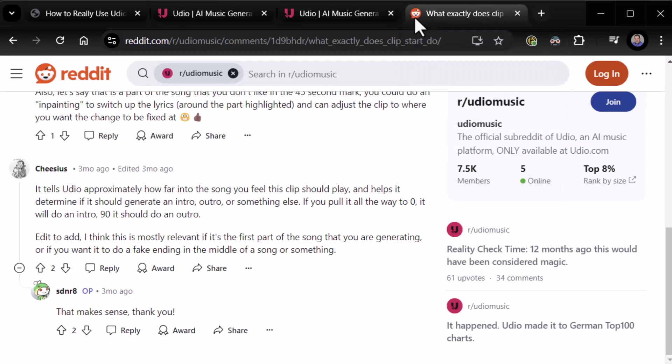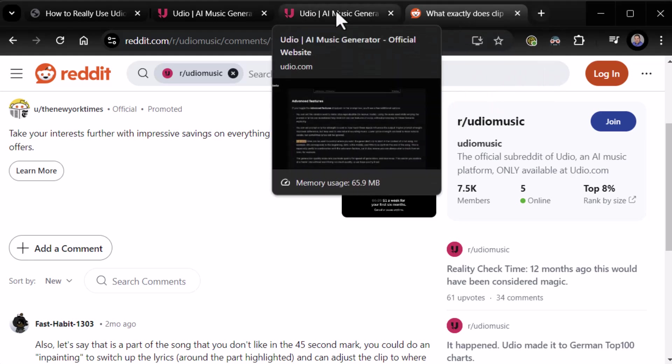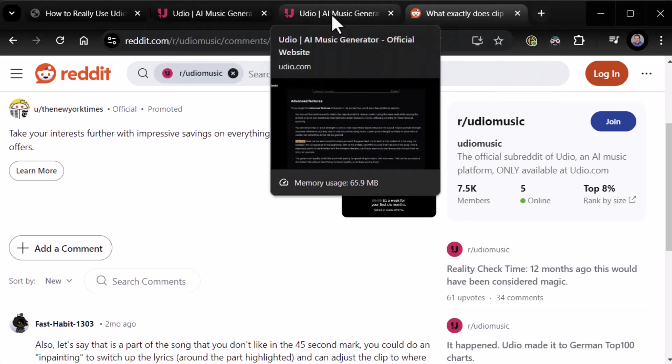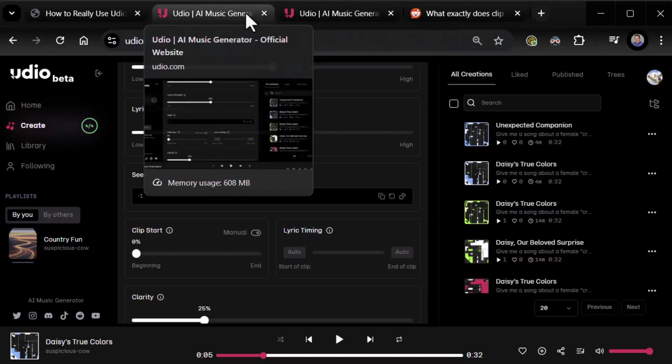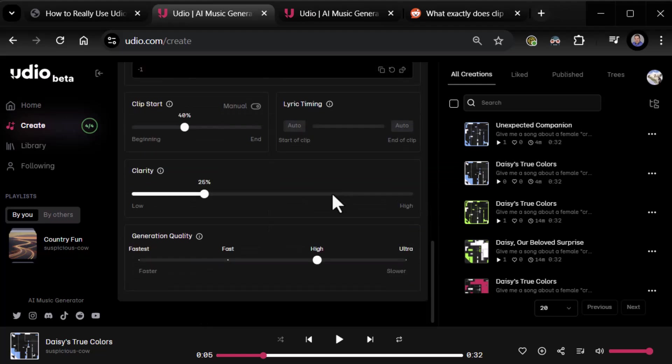Udio, if you're listening, you really need to up your game in terms of examples of how to make all this work, right? Cause right now your documentation sucks giant hairy donkey balls. Alright, anyway, moving on.